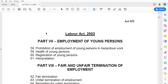The Labor Act also makes provision for young persons, including the prohibition of employment of young persons in hazardous work. There is an age limit for employment consideration, and these provisions are very strict and explicitly stated in the Labor Act, covering the health of young persons, their registration, and interpretation of relevant terms.